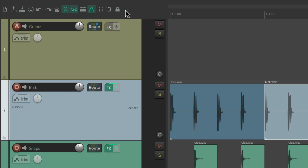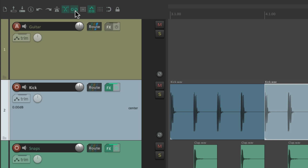So it gives us visual feedback as to what mode or state we're in. And it's the same way for snapping, our grid, item grouping, and auto crossfades. But we can create our own to do similar things.